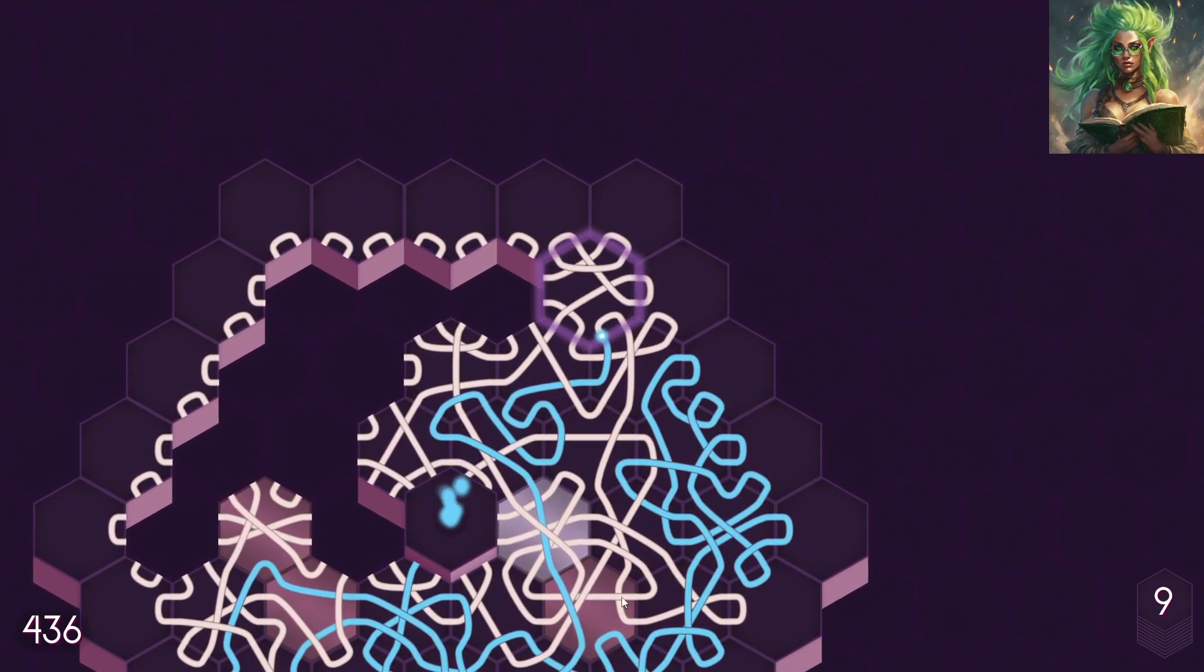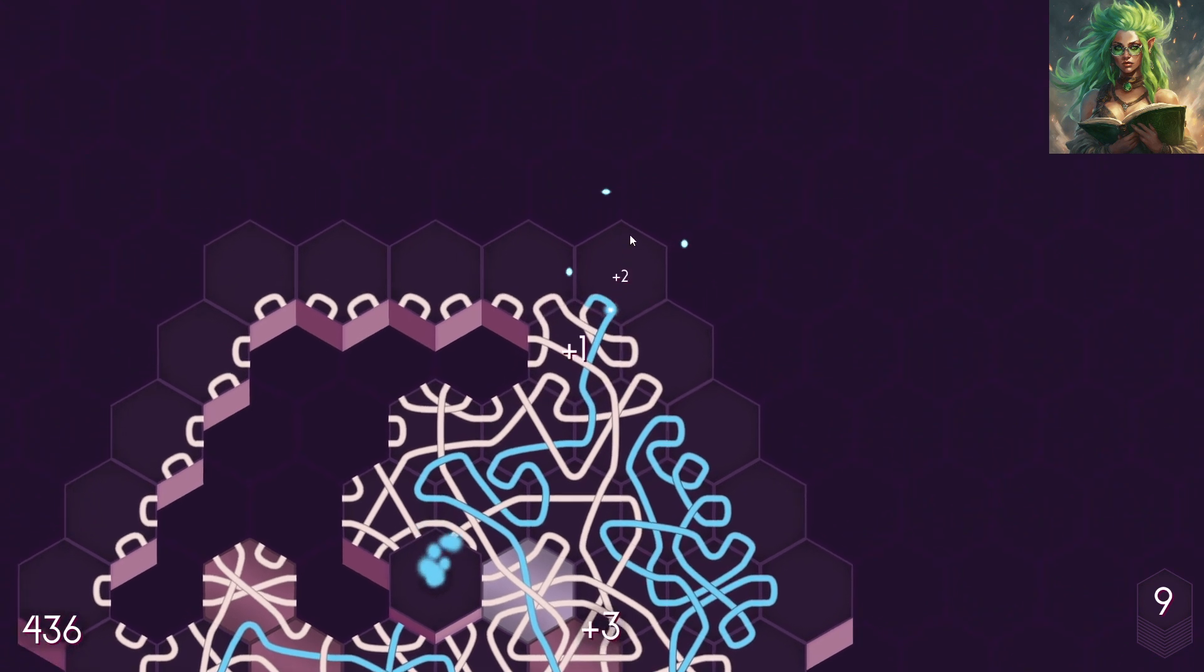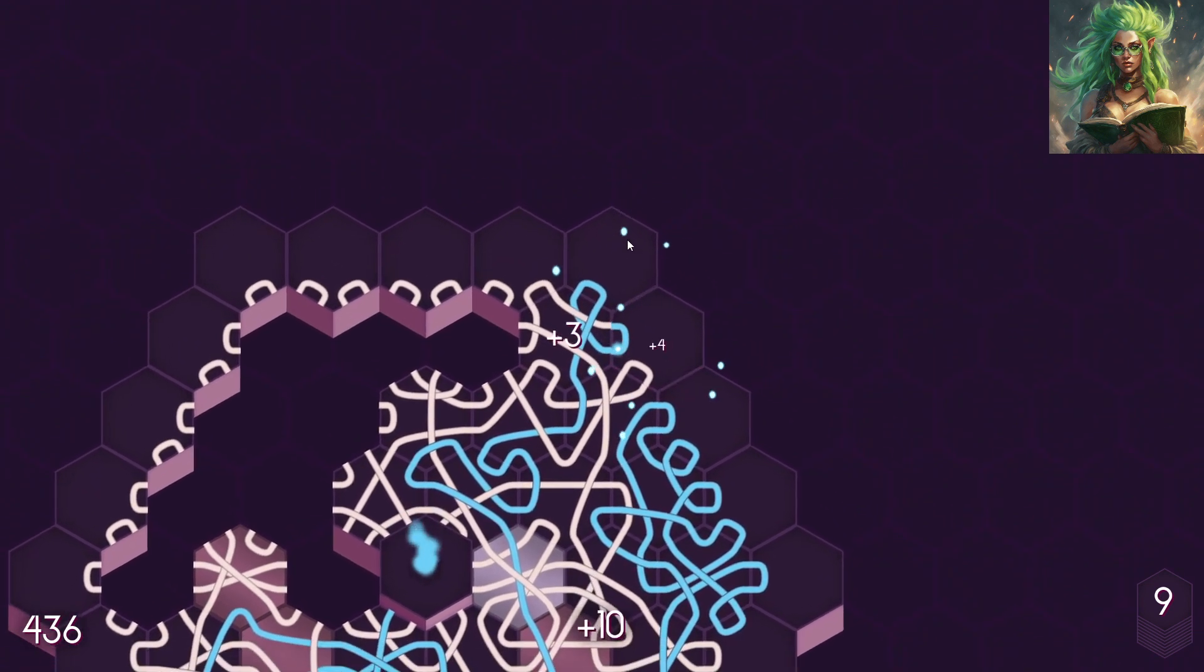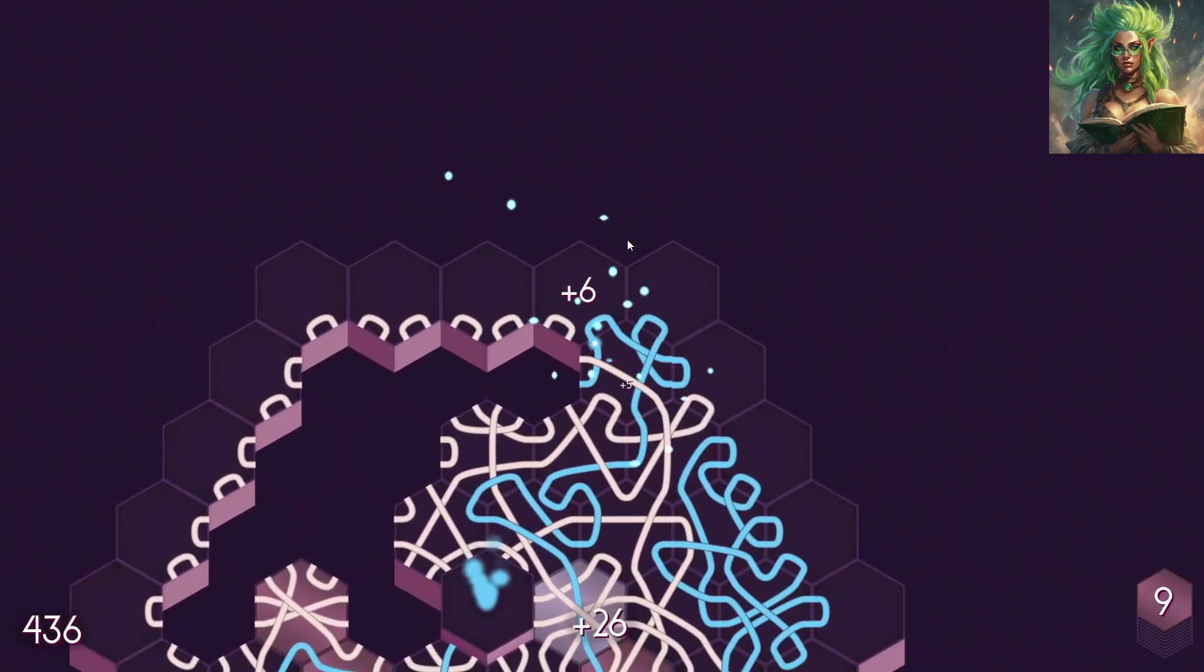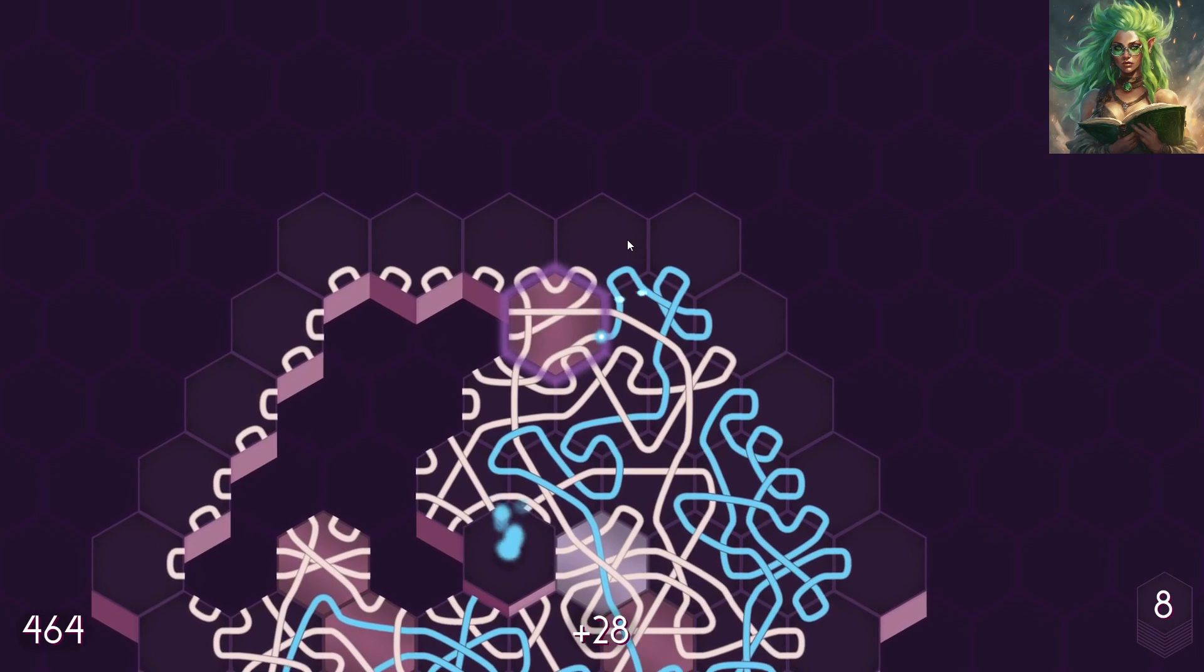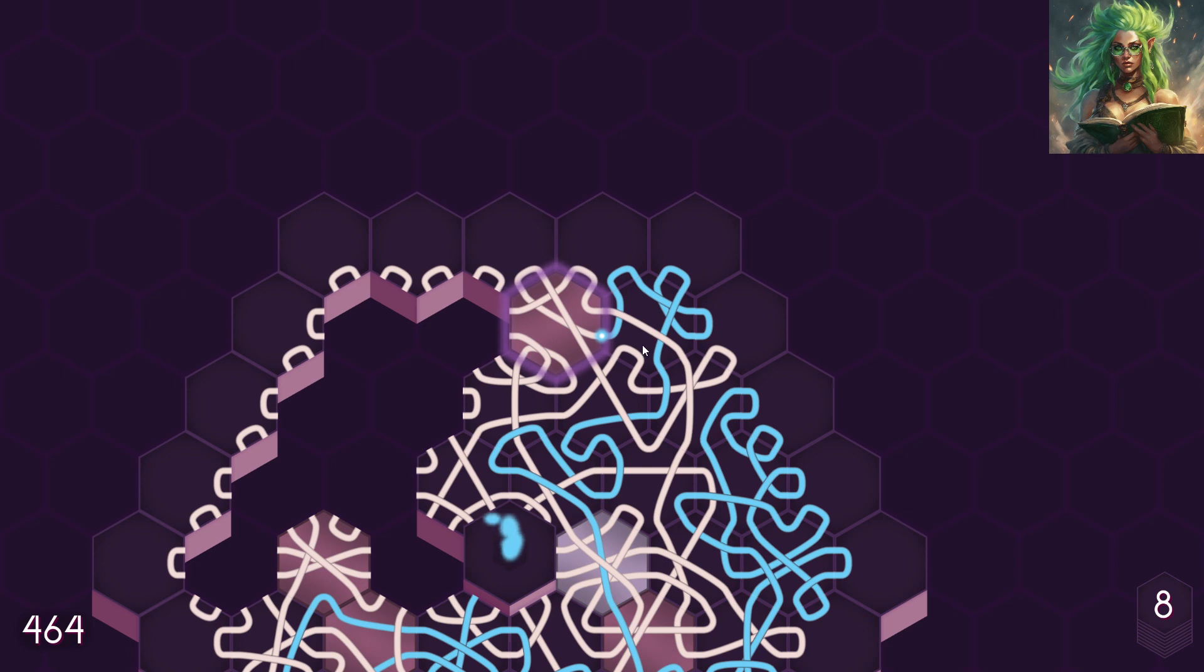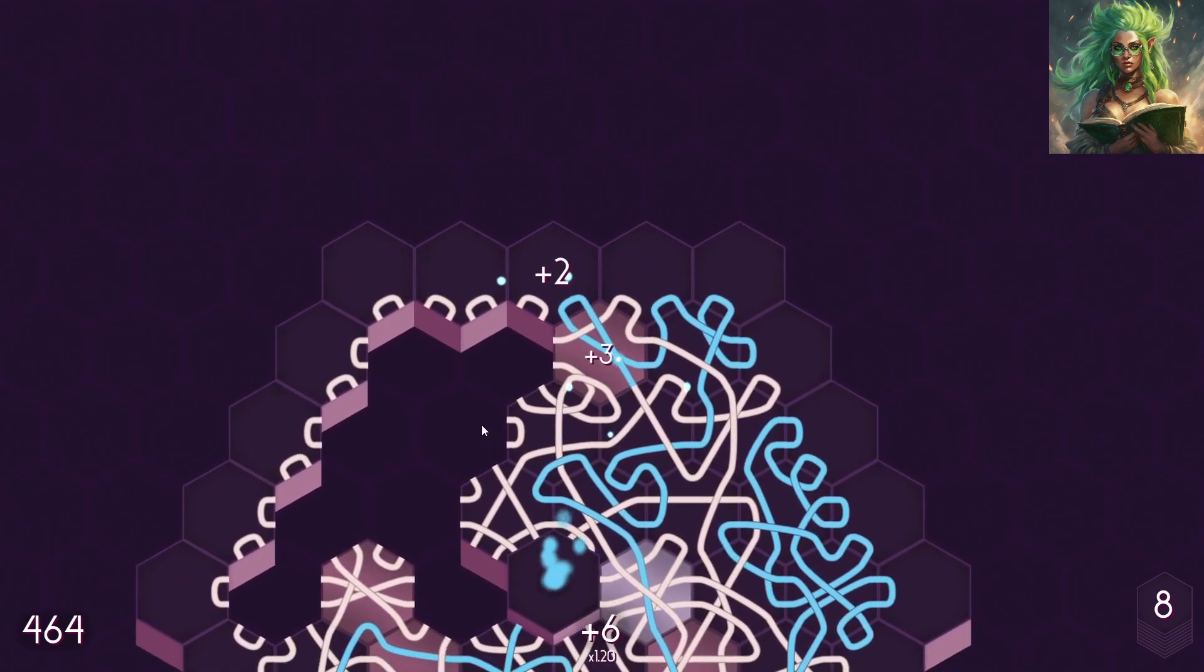All right, so if we do that one, that ends up in the center. That ends up just over there, okay? Yeah, that's not in the center. We'll do it.